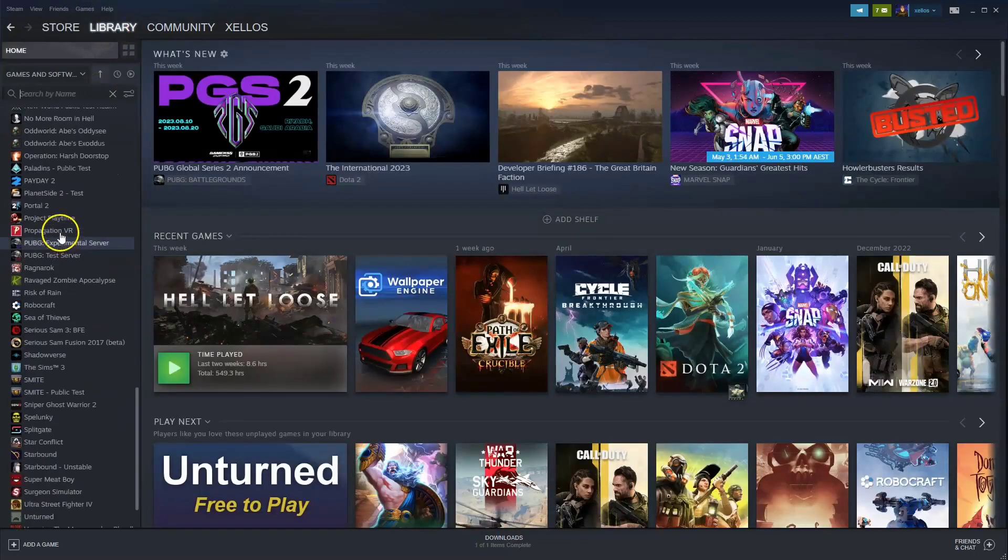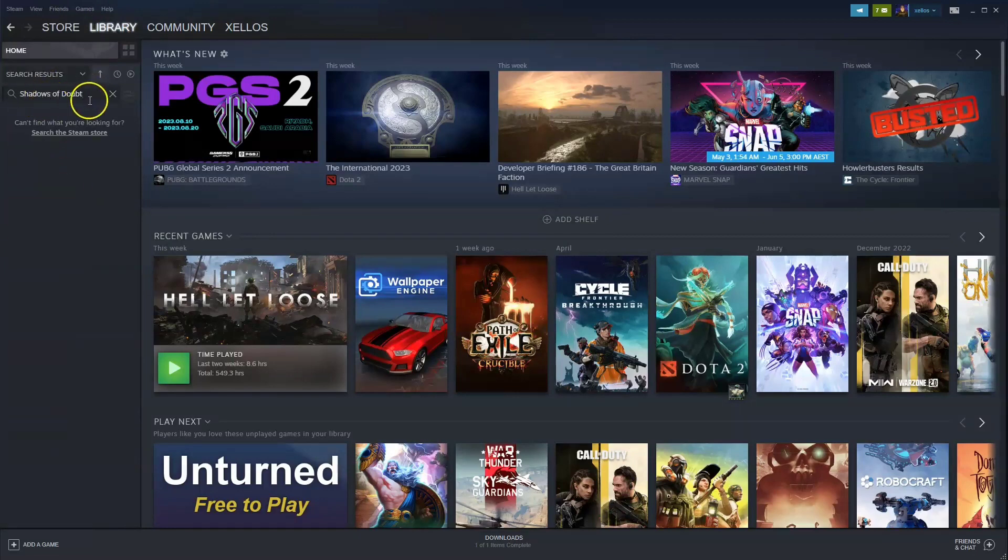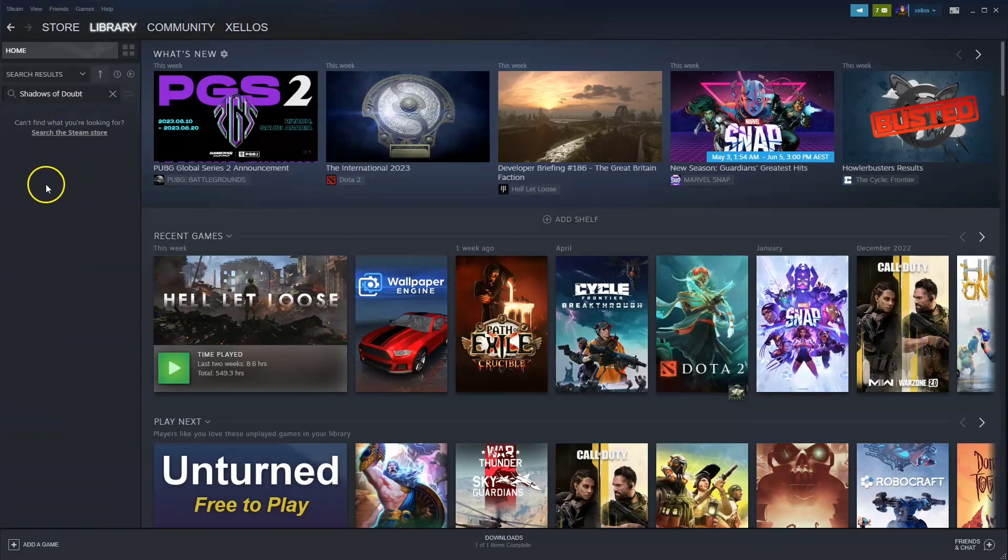Over here on the left hand side you can scroll down or you can type in the name by searching Shadows of Doubt. Double click on the game and then you can start playing.